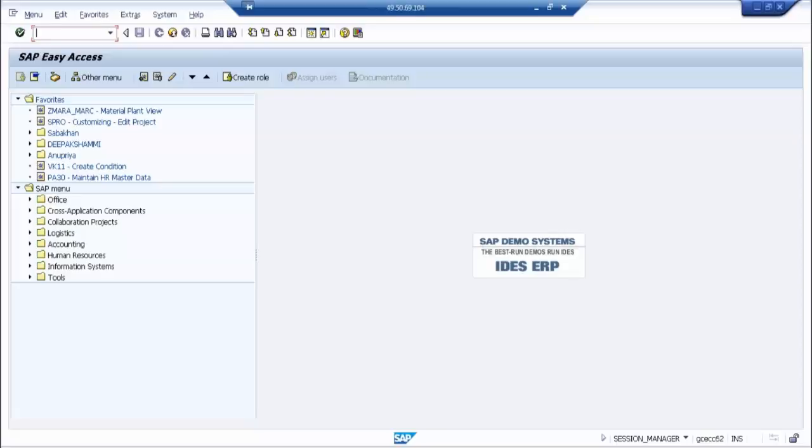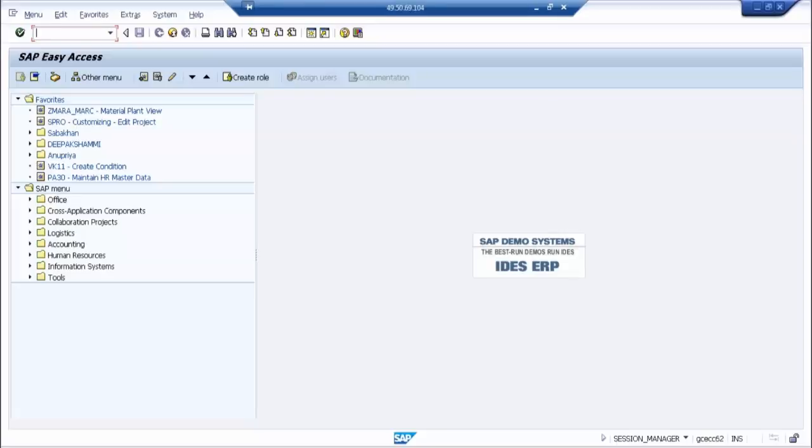So it's not tangible or non-tangible. It's something from which you can earn something. You can produce something. You can get revenue for a longer period of time.